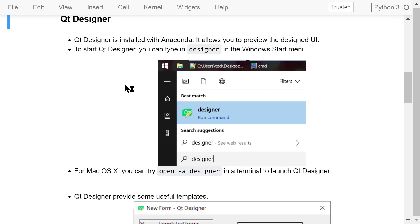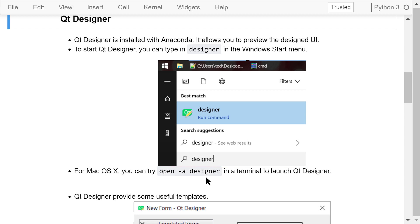Qt Designer is the tool for designing the layout of a GUI program. It allows us to preview the design to ensure it works as expected. Qt Designer is installed with Anaconda. To start Qt Designer, you can type Designer in the Windows Start menu. For macOS, you can run open -a Designer in your terminal to launch Qt Designer.